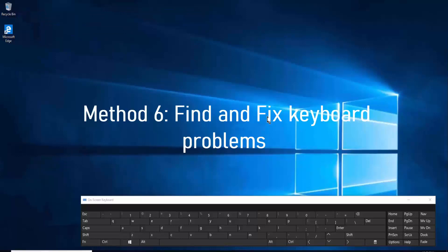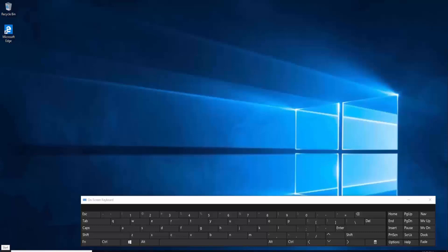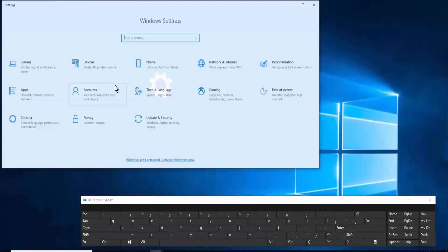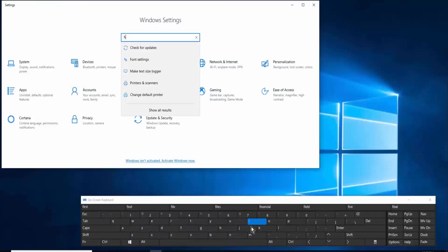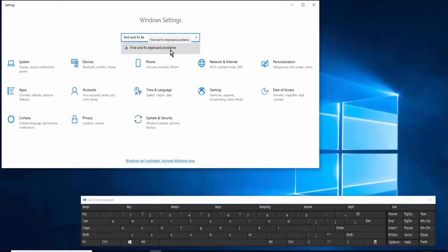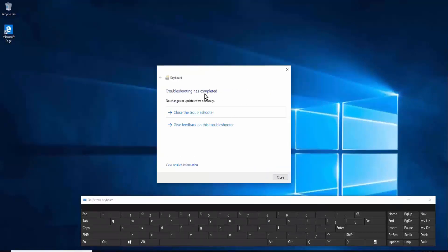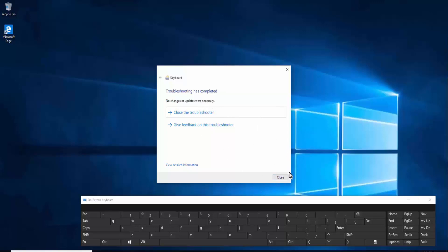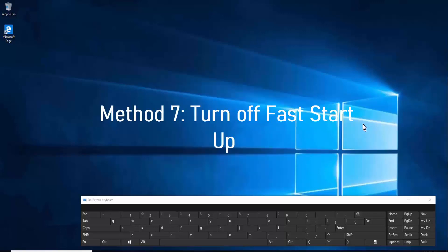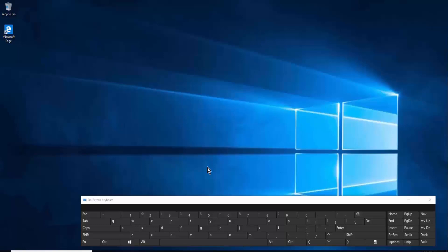Method six: find and fix keyboard problems. Click on the Windows icon, open Settings, and type 'find and fix keyboard problems'. Click on it, click Next, and restart the troubleshooting. The troubleshooter will complete and show any necessary changes. You might see a different window depending on your system — just follow the troubleshooter steps.